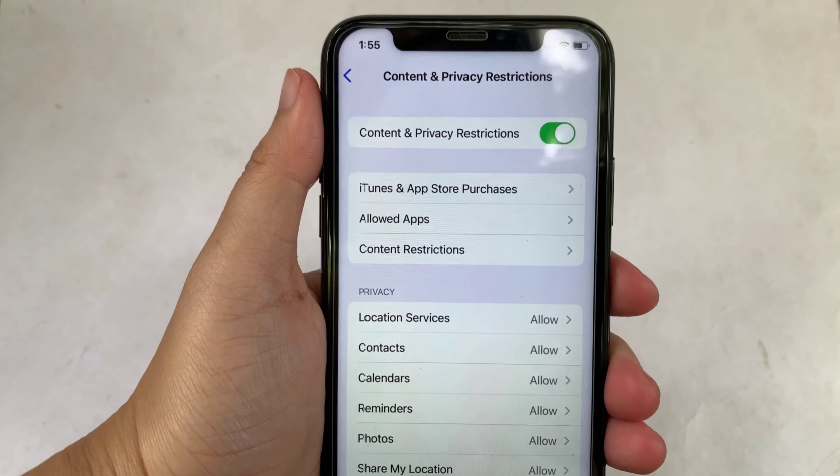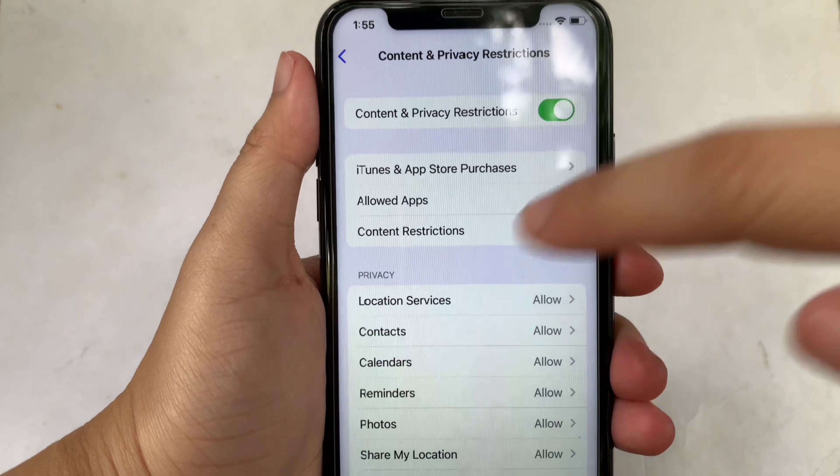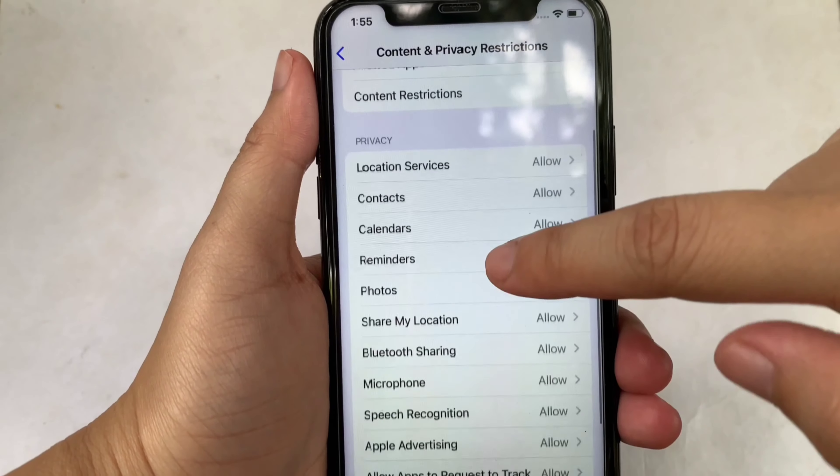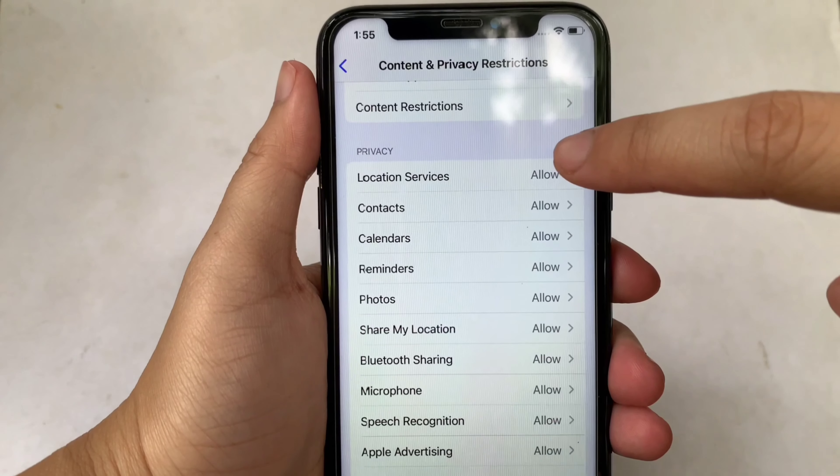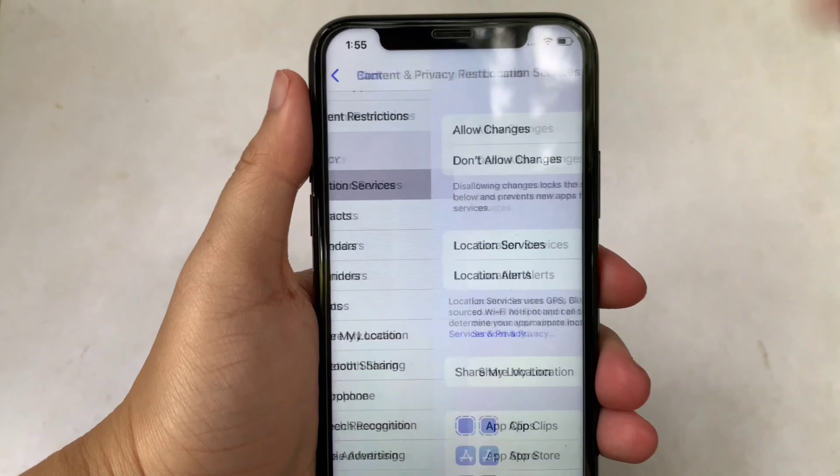Then in the Content and Privacy Restrictions, go to the Privacy section, then click Location Services.